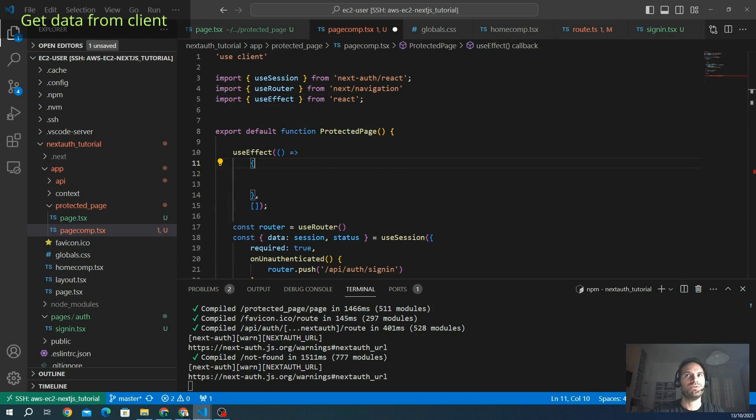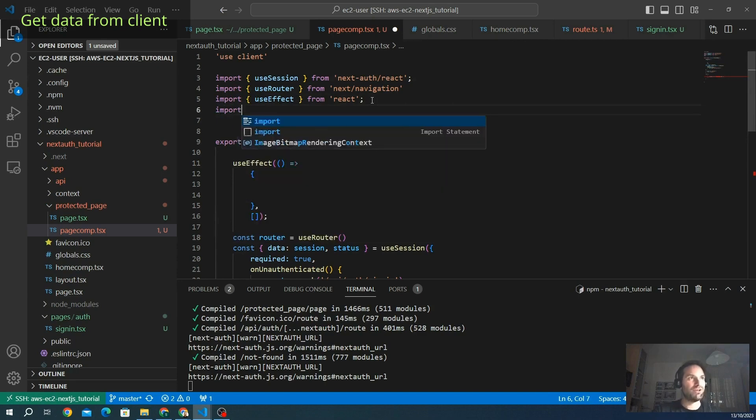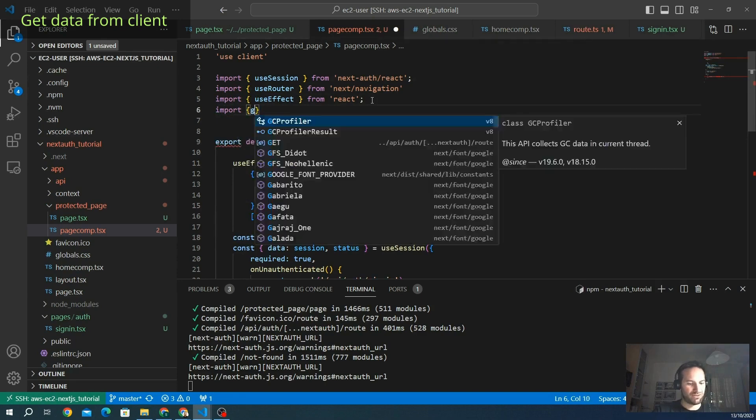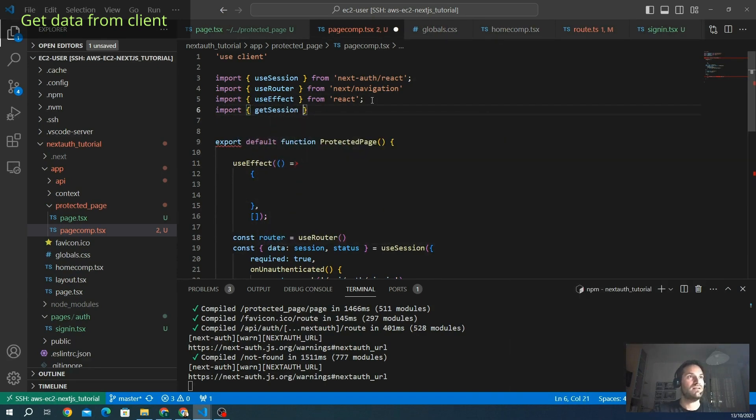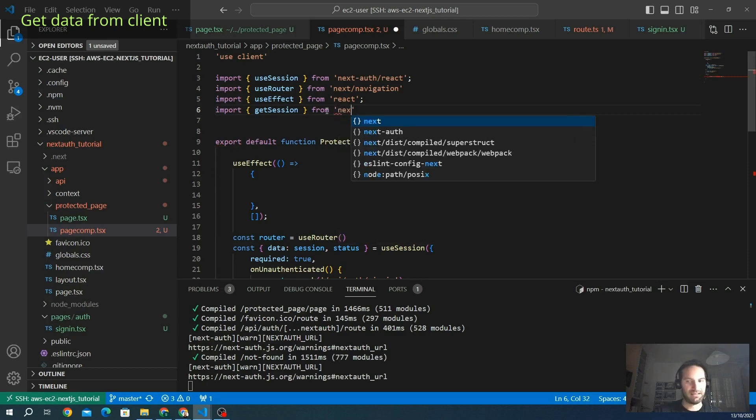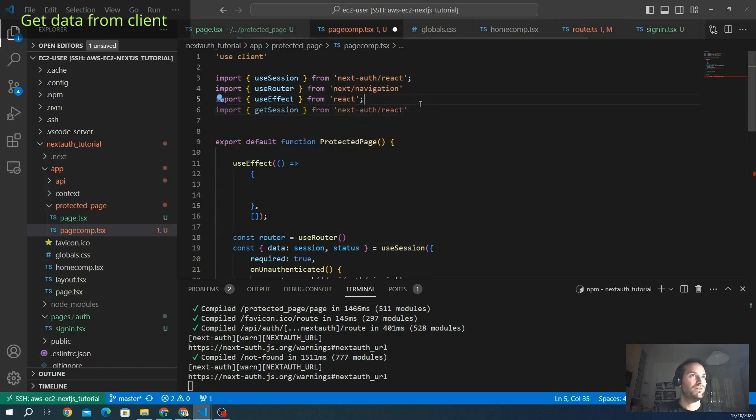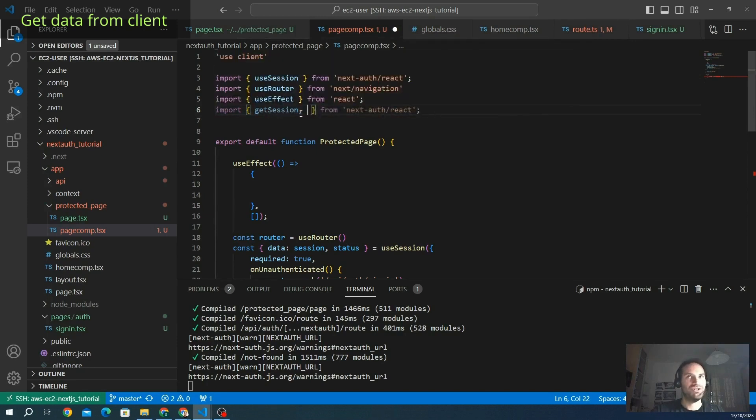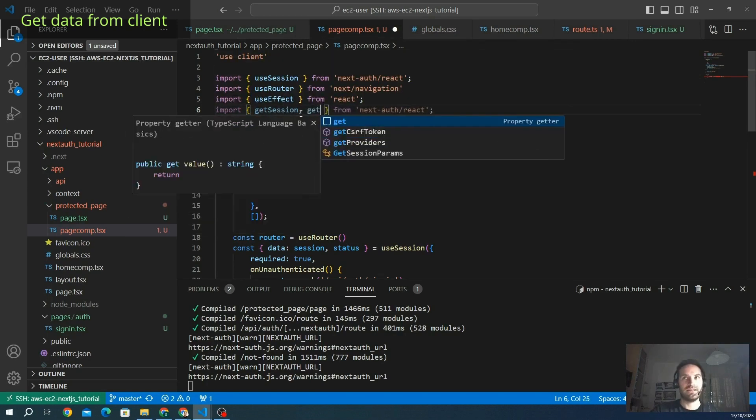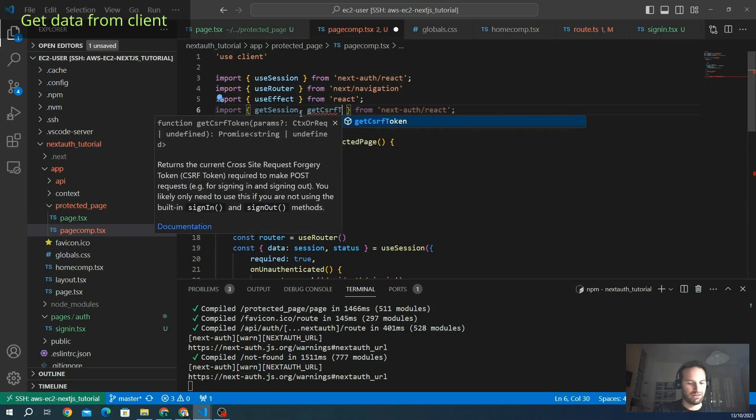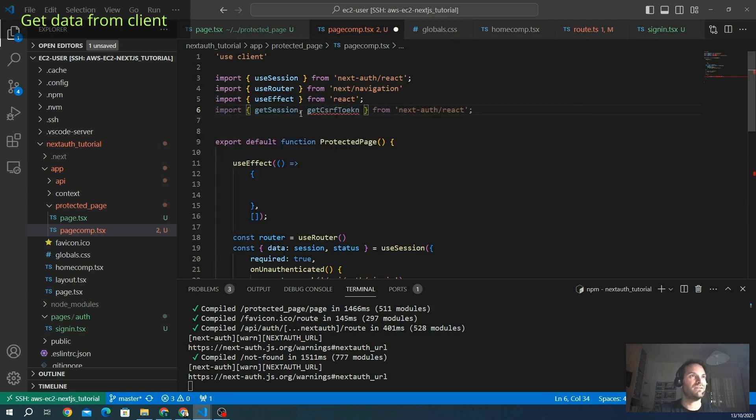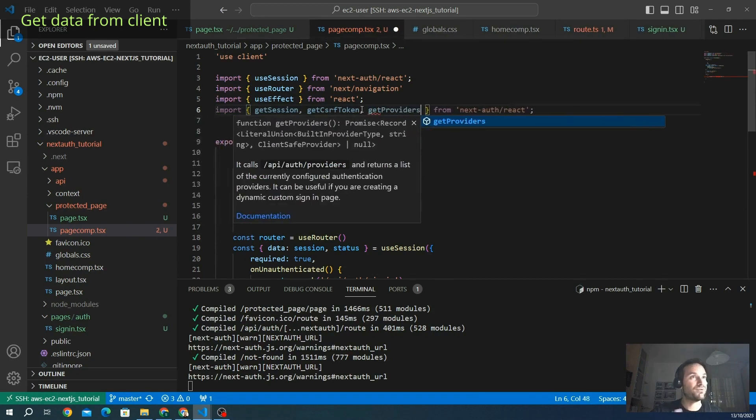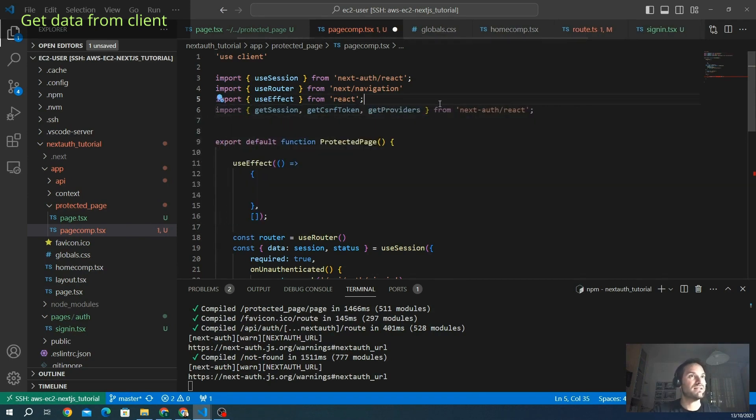We want useEffect to fetch data from the getSession. Before it, we need to import the getSession method, the session instance from next-auth. Here we go. We also want to show you other features like getCsrfToken. It's specific to get and interact with it. And we also want to get the providers we are using now. So this is another useful instance that we can use from next-auth.